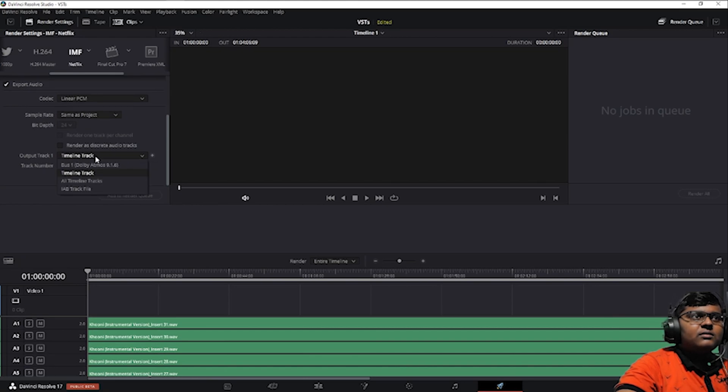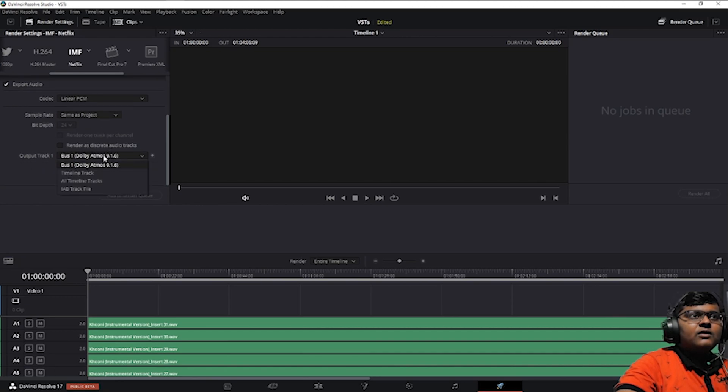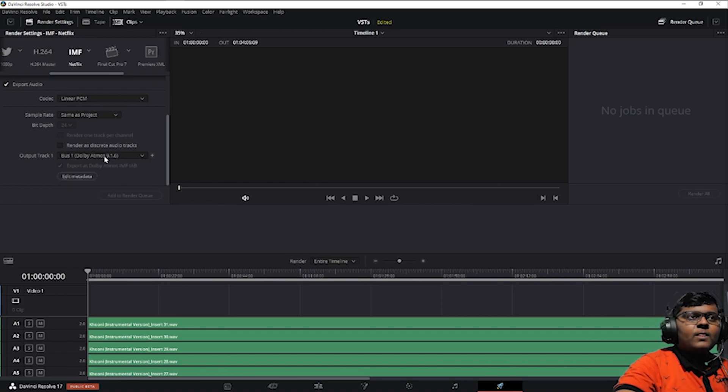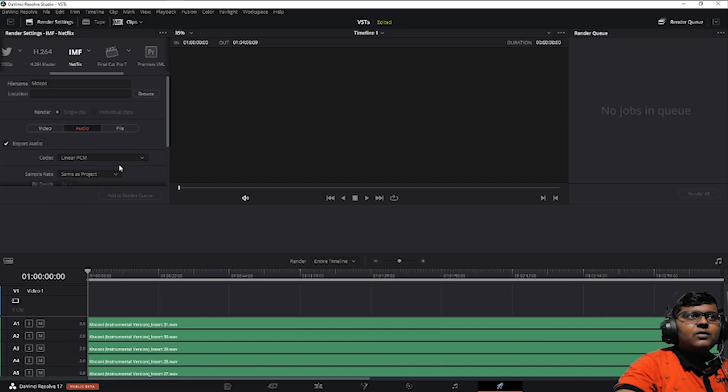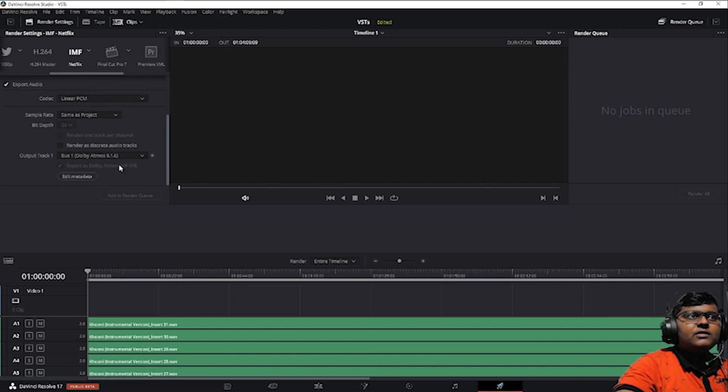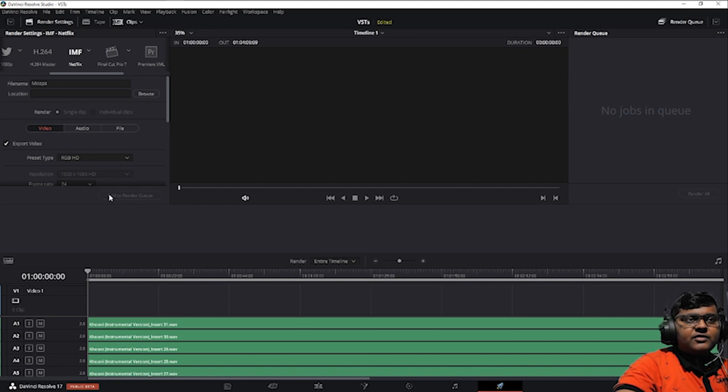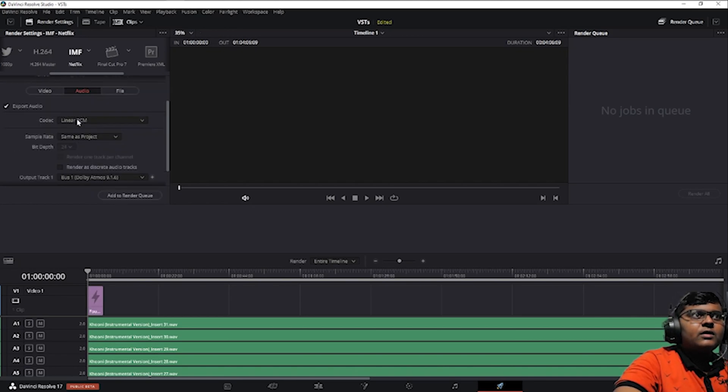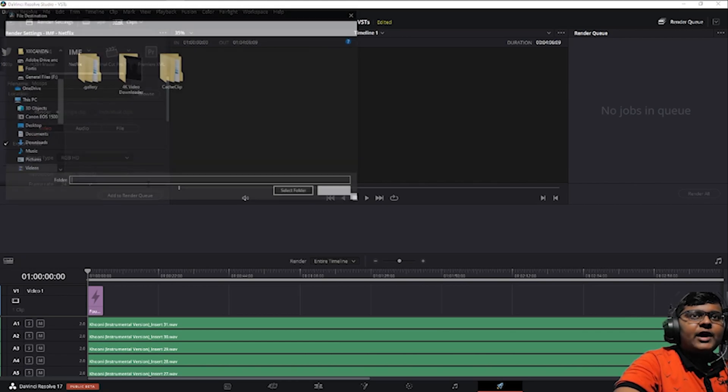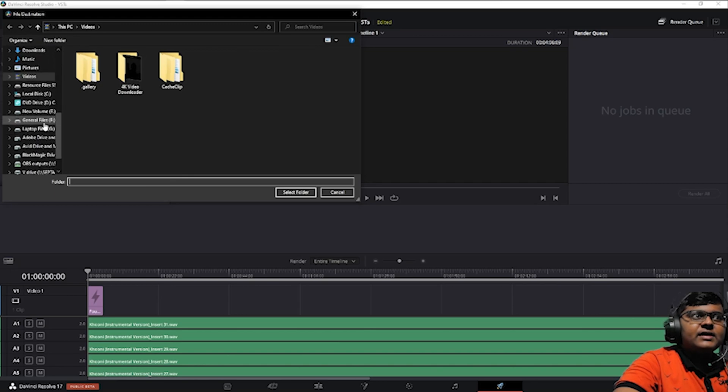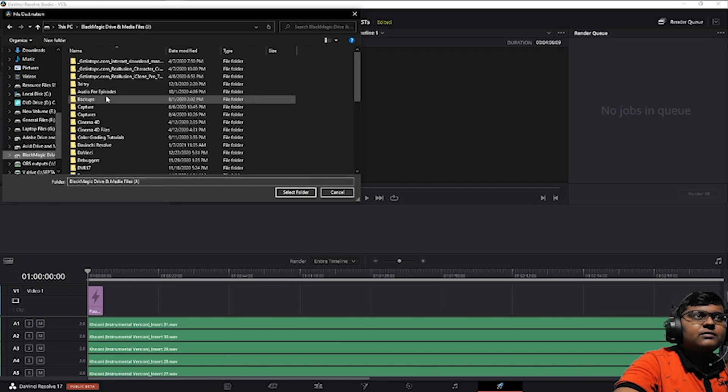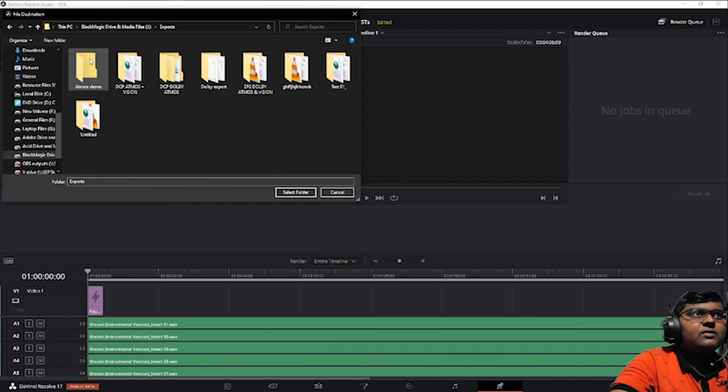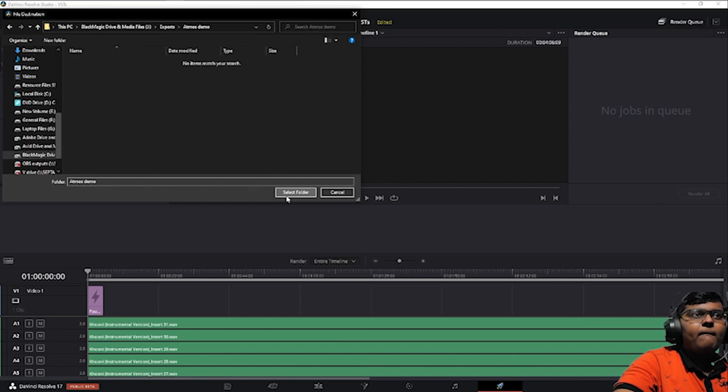There are two options: ATP track file or bus file. Whenever the video is not there, the render queue will not come. You need both video and audio. Then click add to render queue, select your file location.